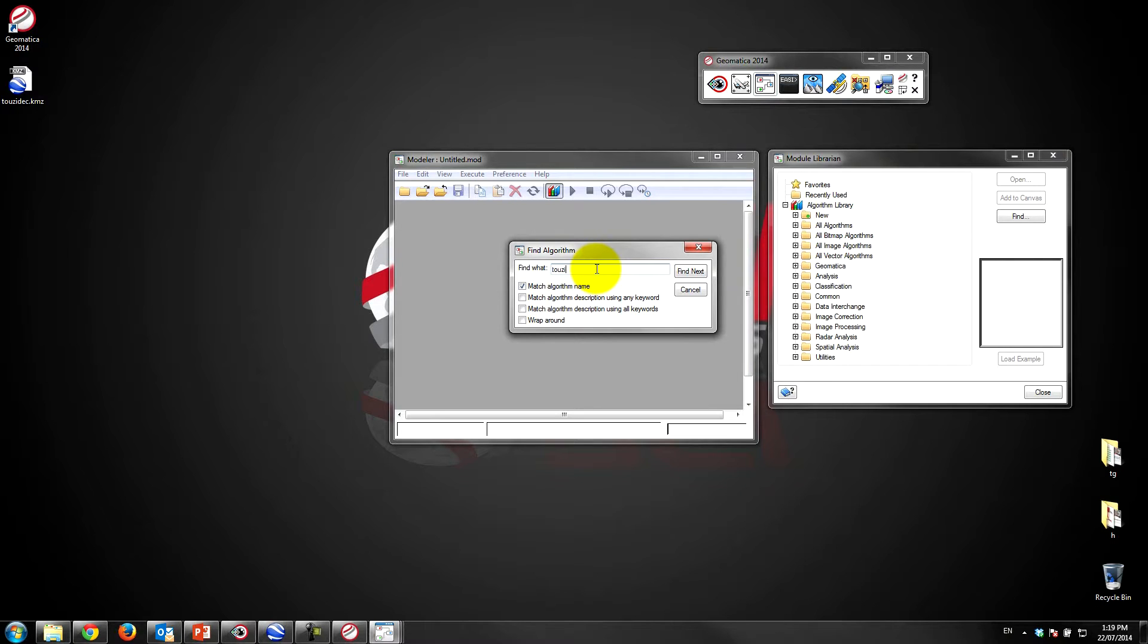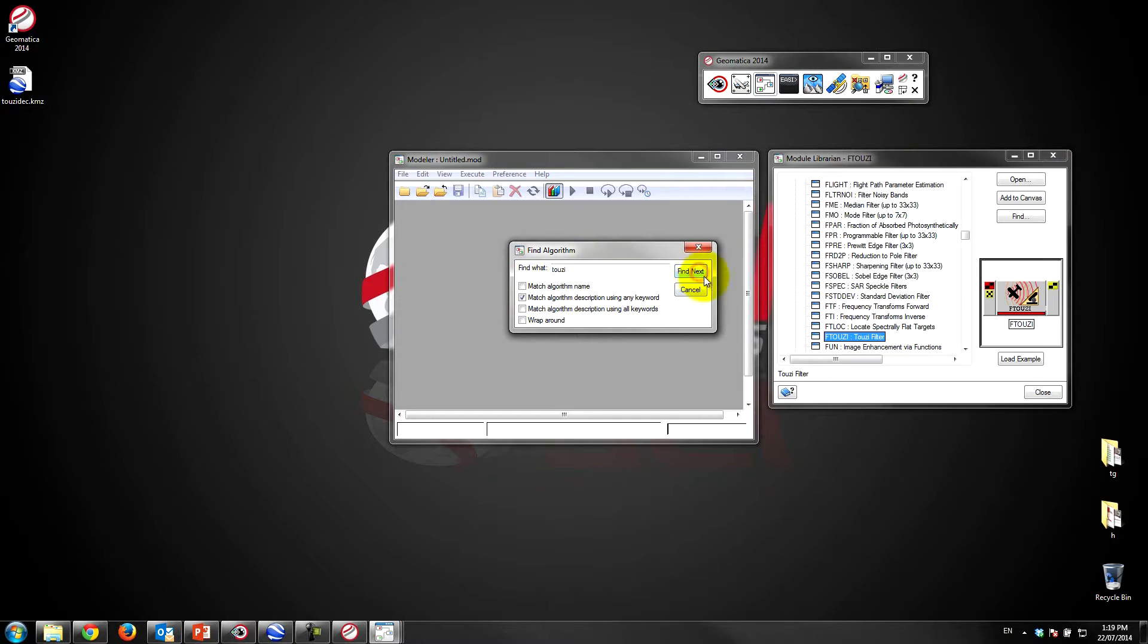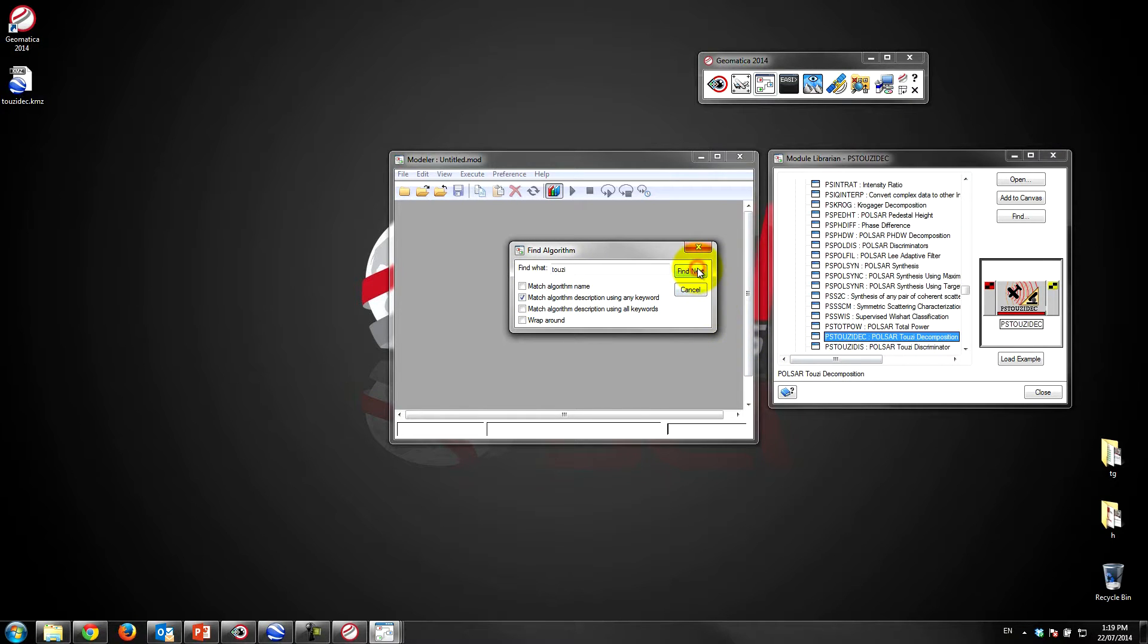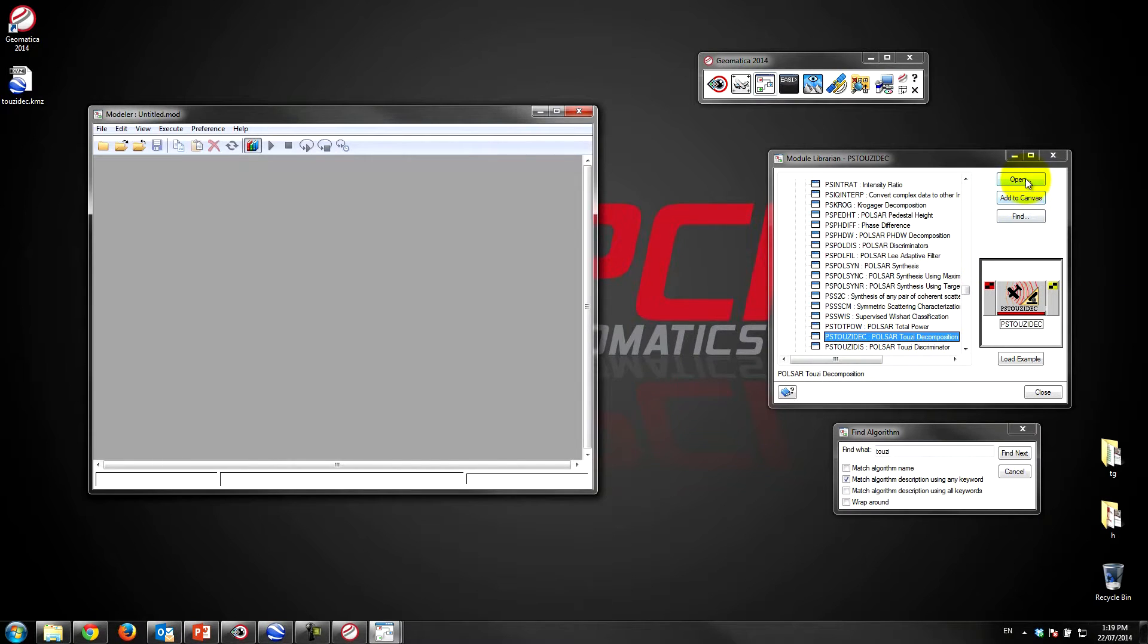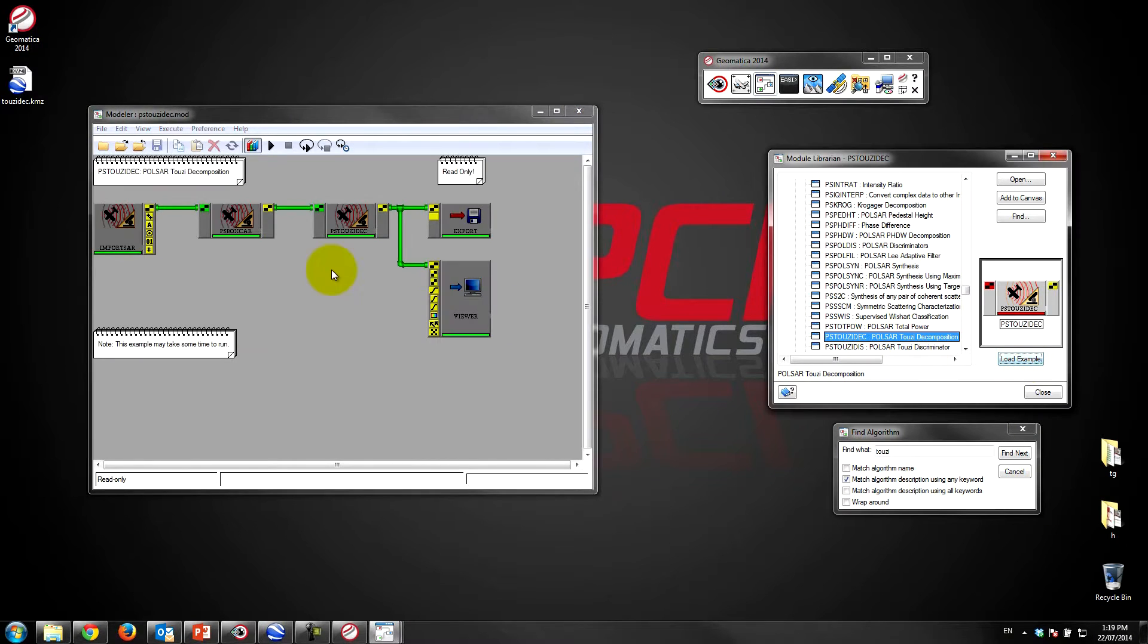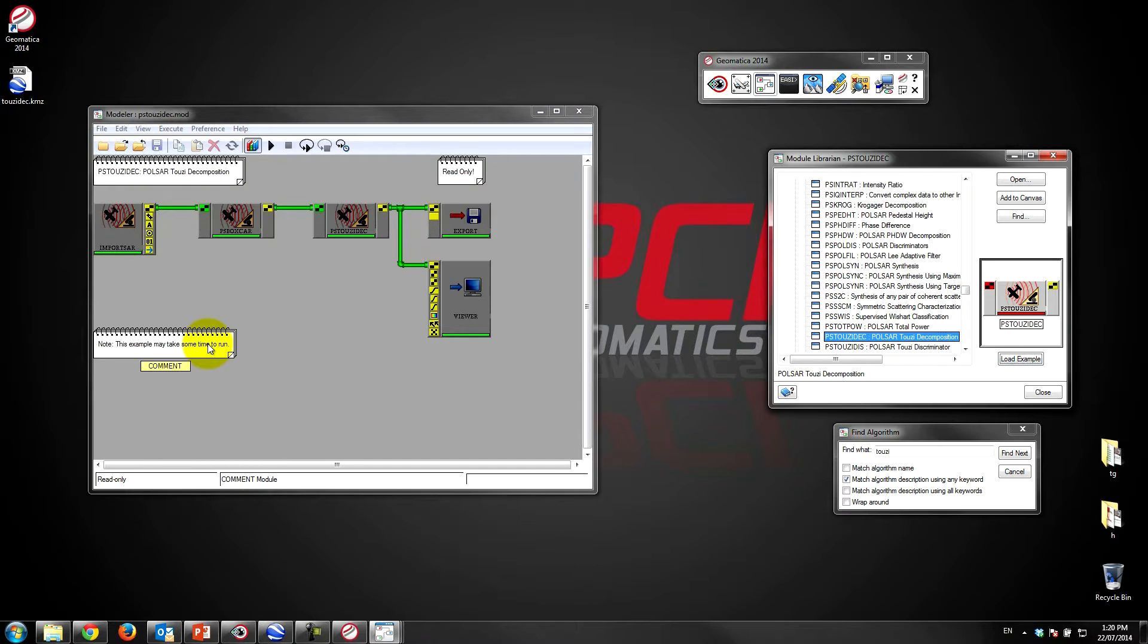I'm going to go find it. So the 2z decomposition is ps2z deck - that's the name of the algorithm. So in Modeler it's quite nice, we have preset examples. What I can do is I can actually open this individual algorithm or I can load an example, and you'll see when I do that it gives me a preset canvas with all of the various algorithms all set up.